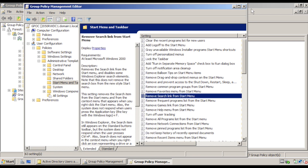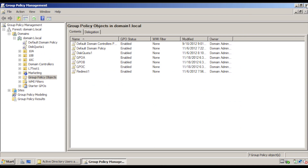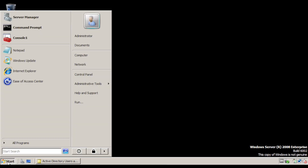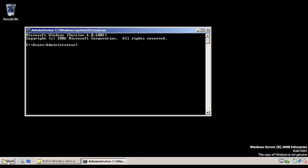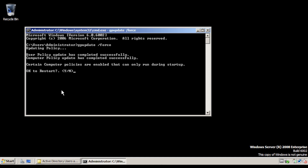Close the editor and close Group Policy Management. On the odd numbered computer, open a command prompt window and type in gpupdate /force. Press Enter, type yes, and Windows will reboot.